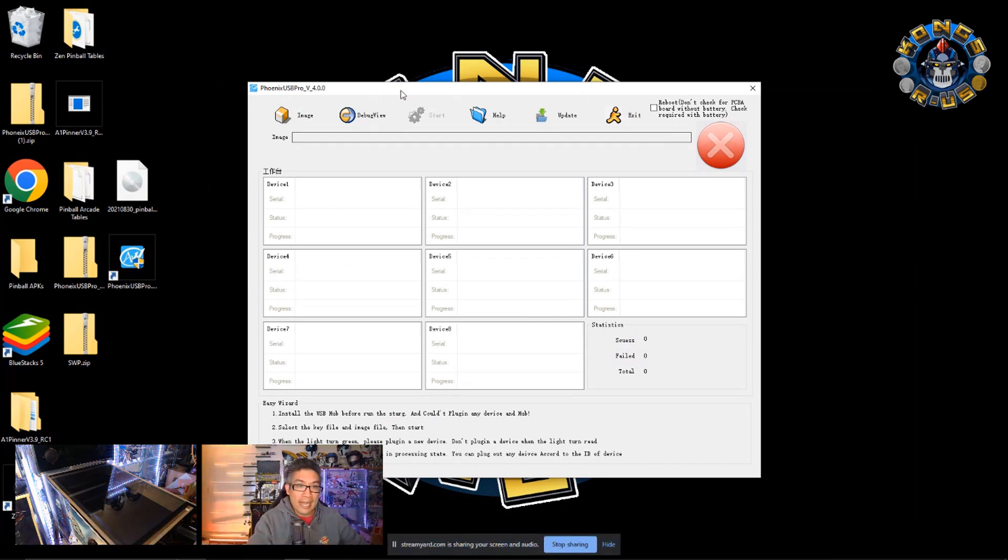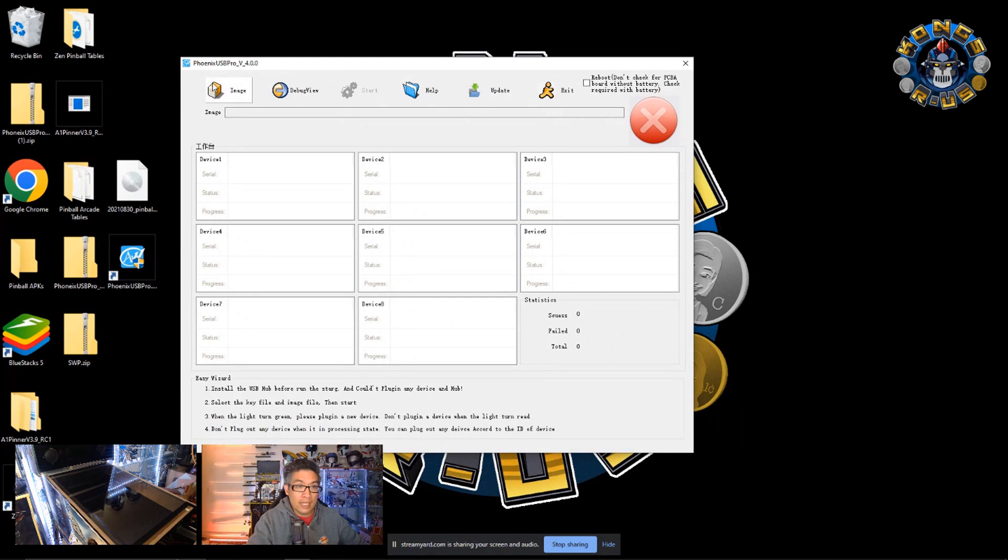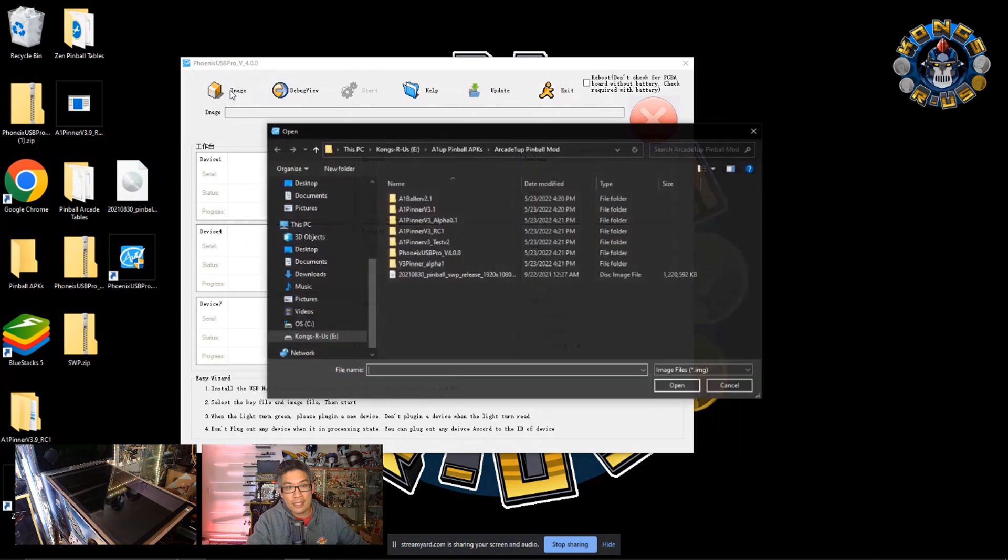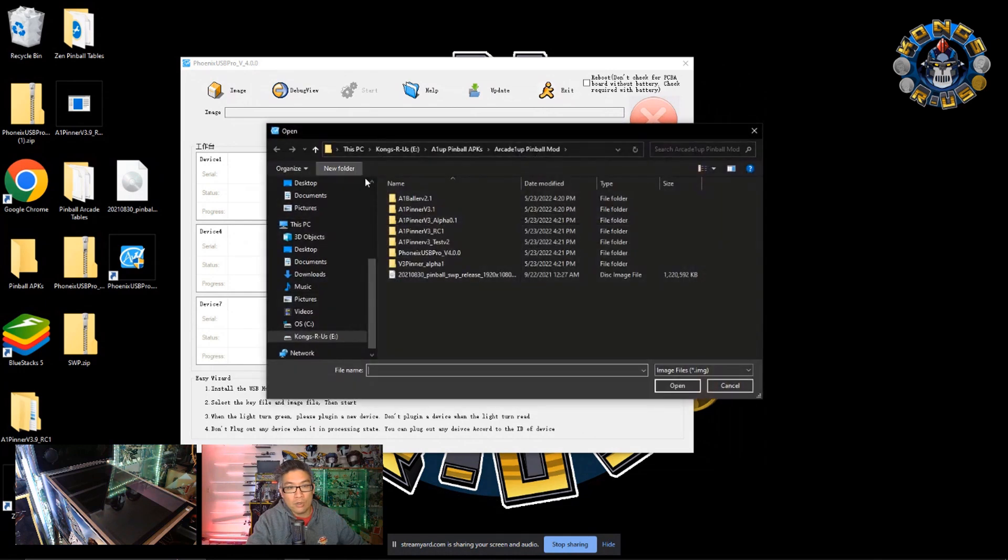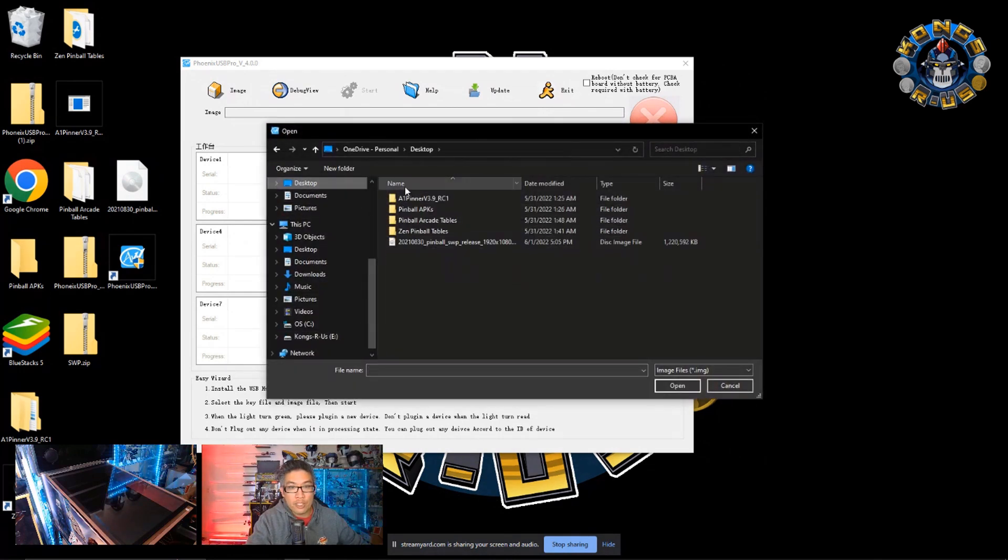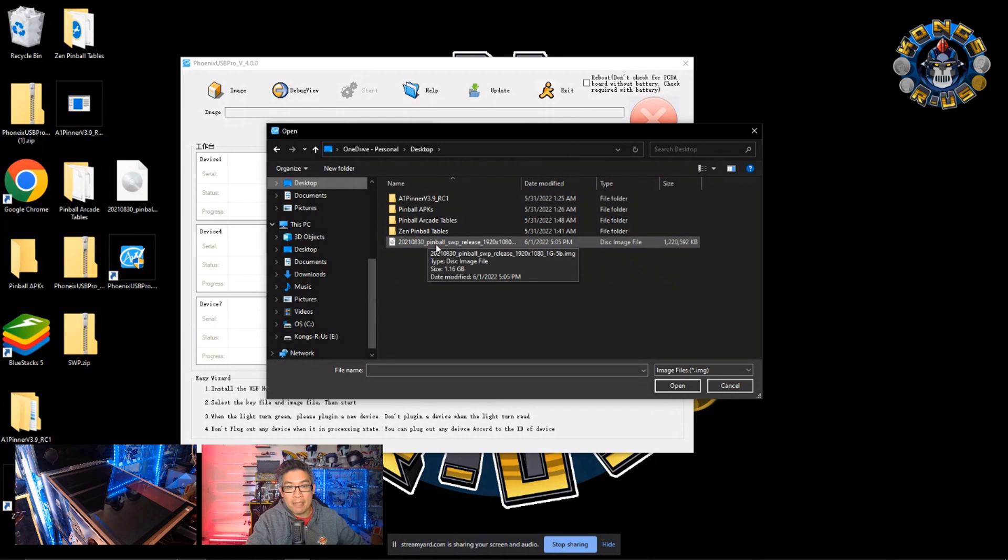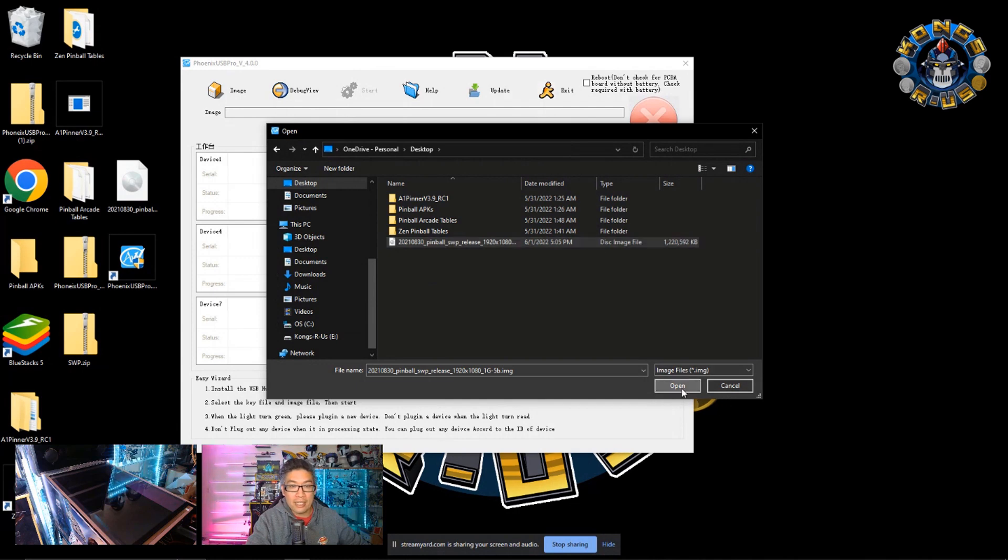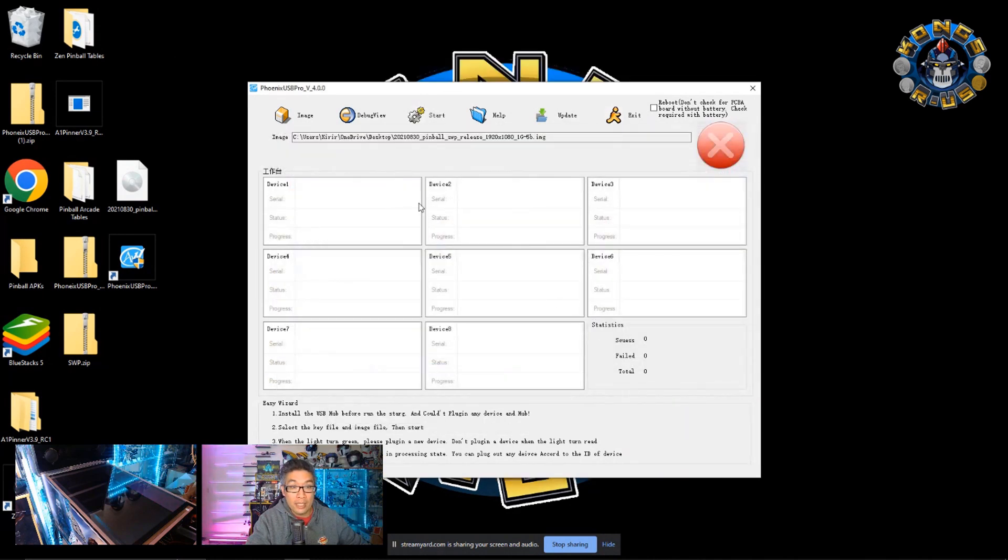So let's go ahead and now click on this image icon here. And we're going to select that image on our desktop that we extracted. So navigate to our desktop. And we should see that Zen Pinball WSP release 1920 by 1080p image. So just go ahead and click on that, click open, and you'll see the directory of that image file here.